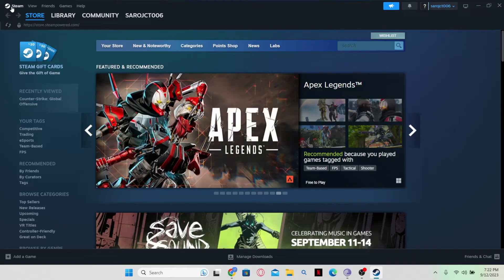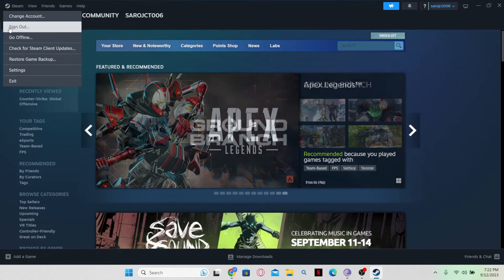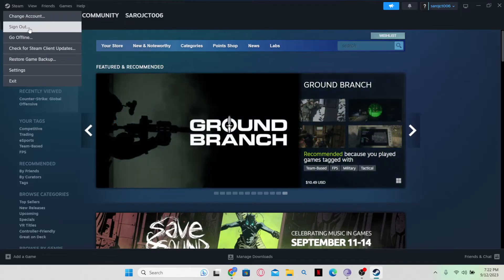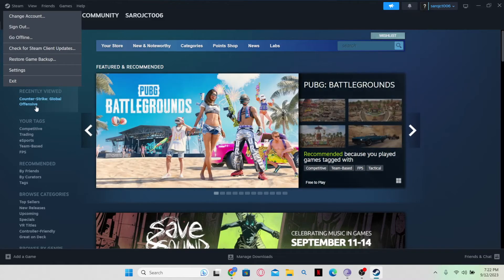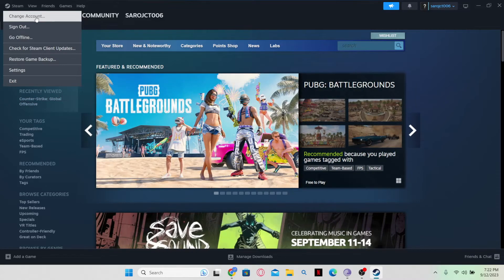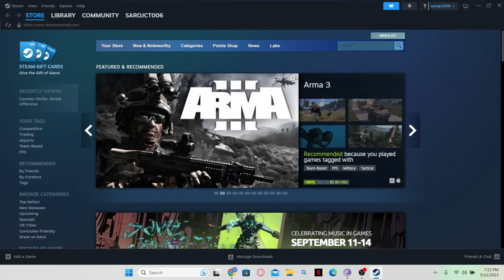You can click on the Steam option at the top left corner and then you can find the sign out option. You can click on this and you will be logged out from your Steam account. You can also click on change account if you wish to switch to a different account.